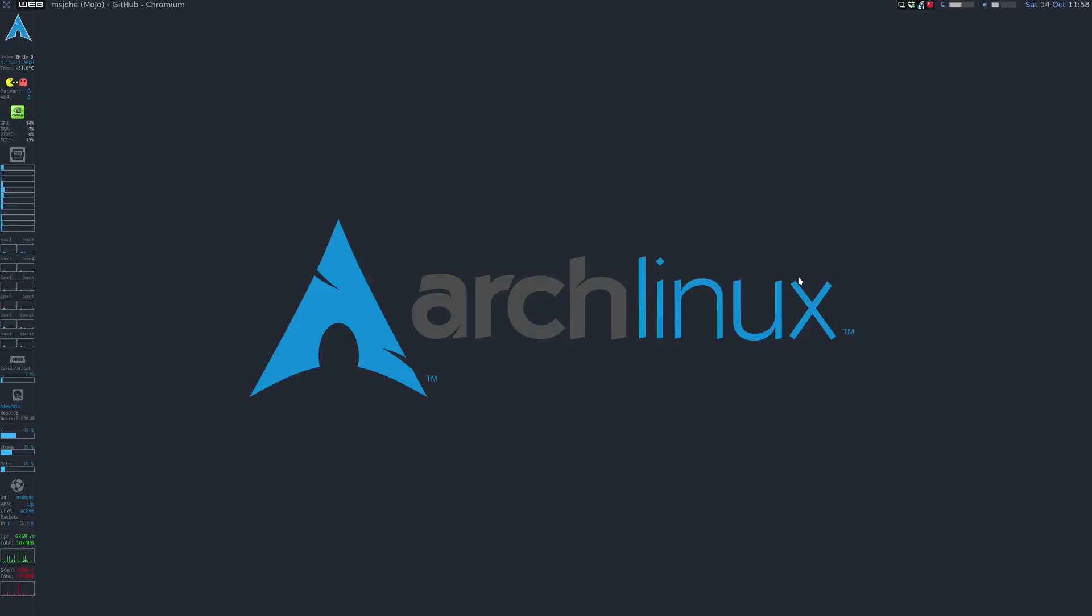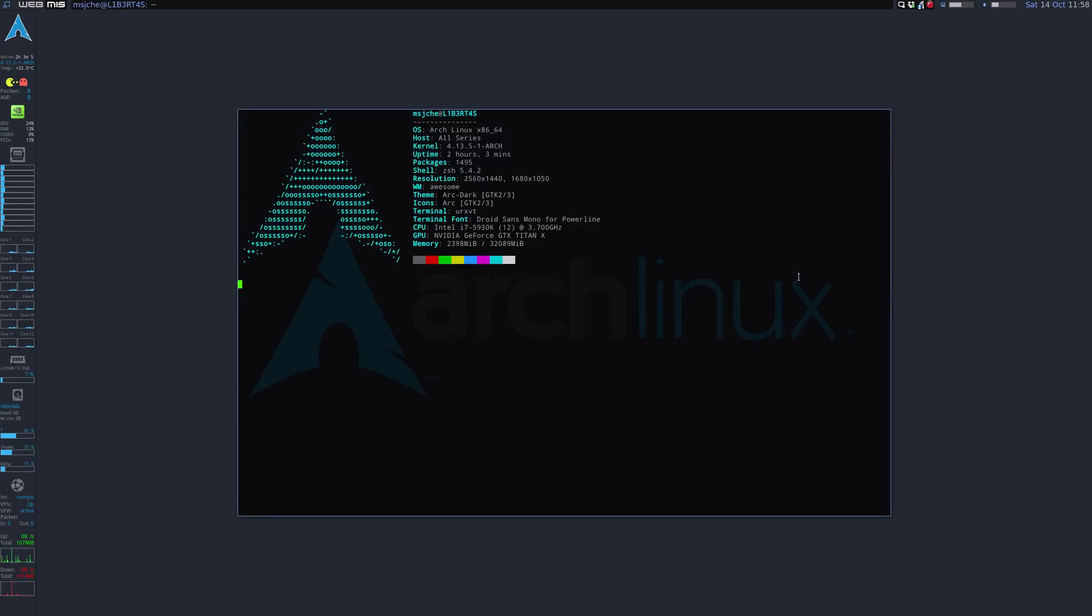Hello everyone, welcome back to the channel. So a while ago I uploaded a video about Qt Browser. It's kind of a Vim style, minimalistic keyboard driven web browser. And it turns out they just recently updated it.